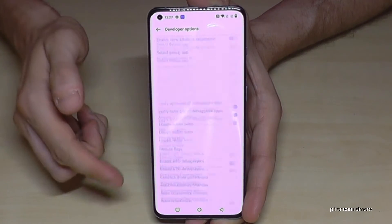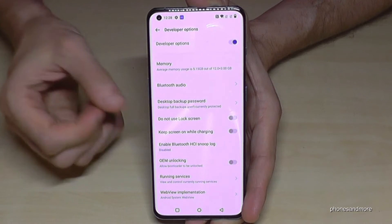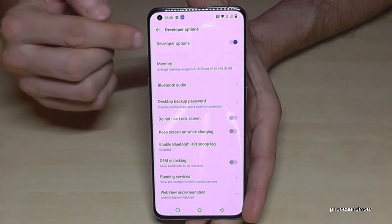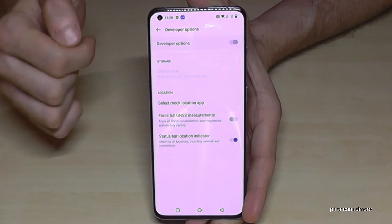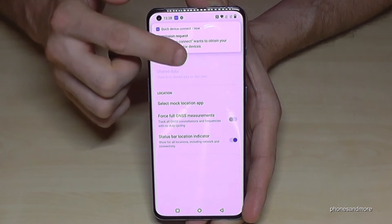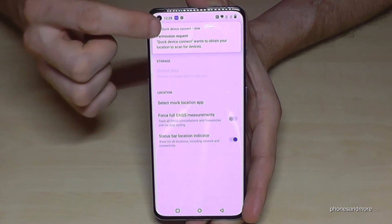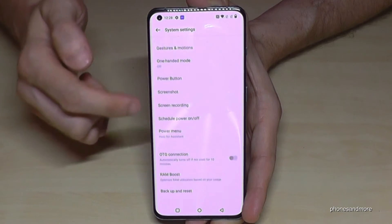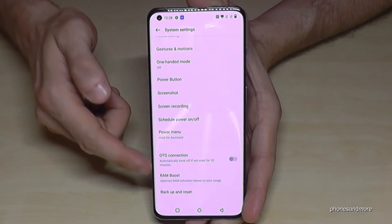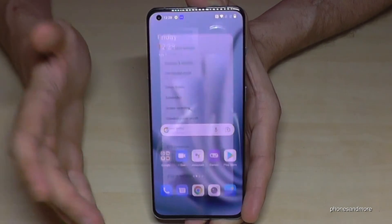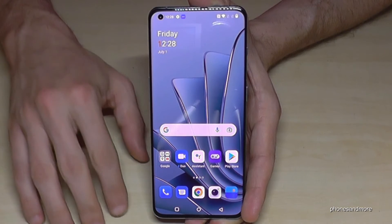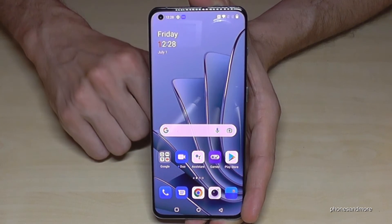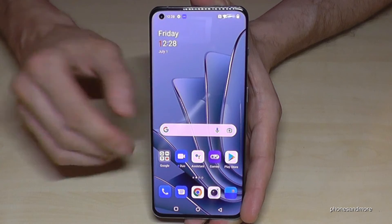Once you're done with what you wanted to do, you can also disable the Developer Options right at the top. If I go back one step, you can see the Developer Options are no longer visible in System Settings. But you can always get them back by tapping seven times on the Build Number, as shown before.